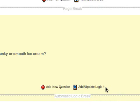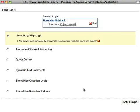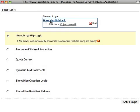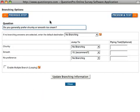You can review, edit, or add to the logic by clicking into the Add Update Logic button and clicking on your current logic. You may also want to take a test run through your survey at this point.